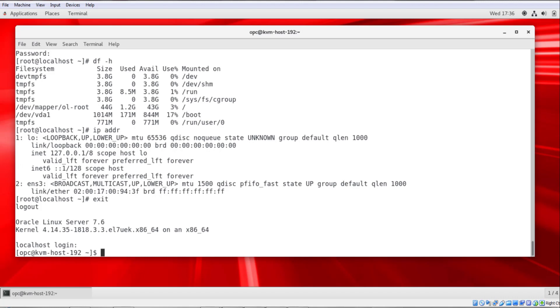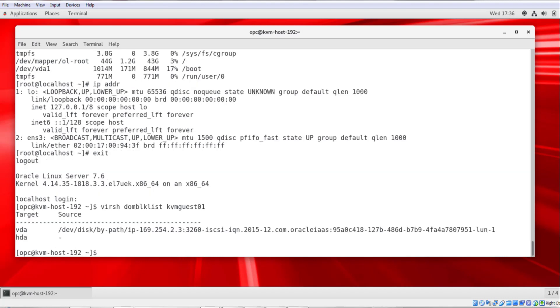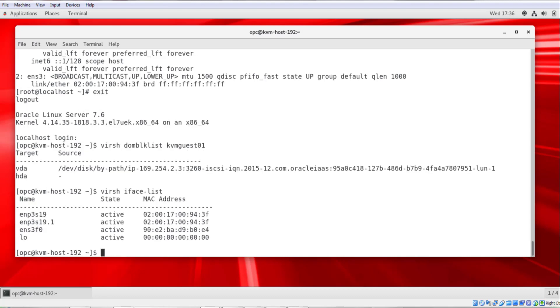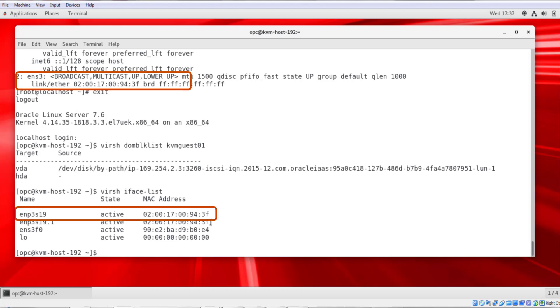Just want to run a few more commands here. If I run virsh domblklist kvmguest01, you can see there's the device that was allocated for the KVM guest. If I run virsh iface-list, you can see that this is the MAC address that we saw up here. 94:3f.